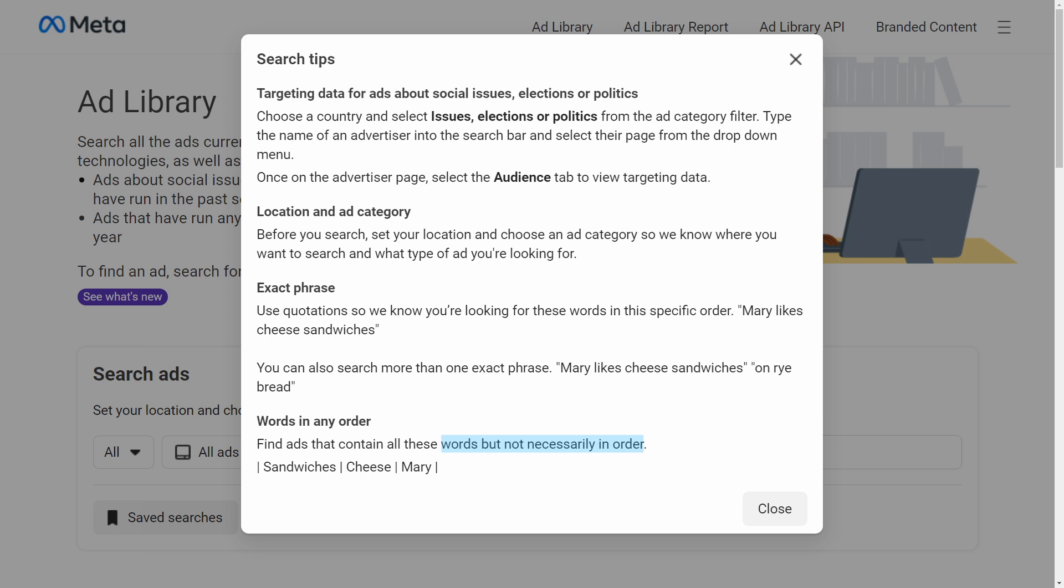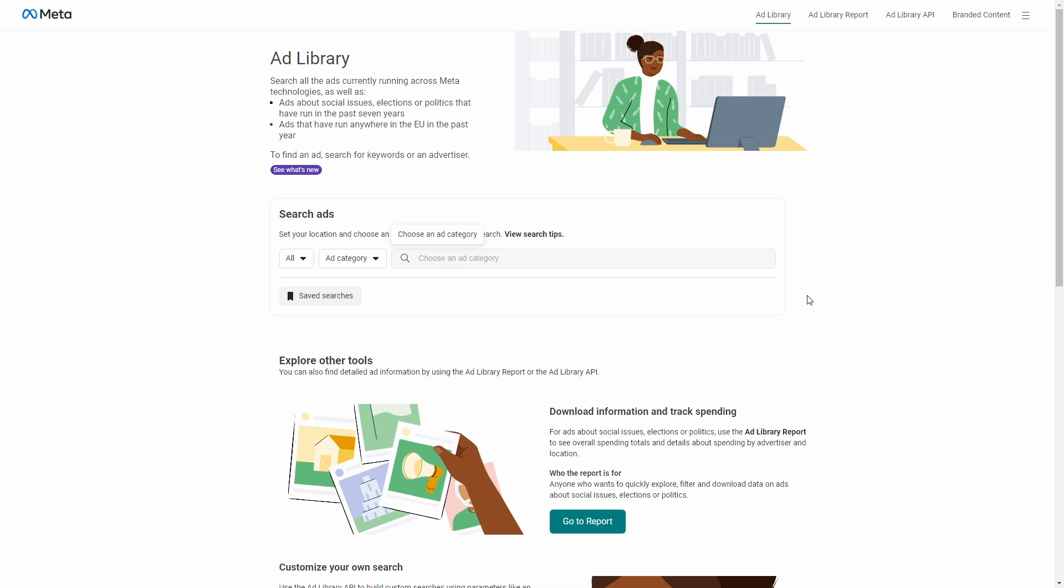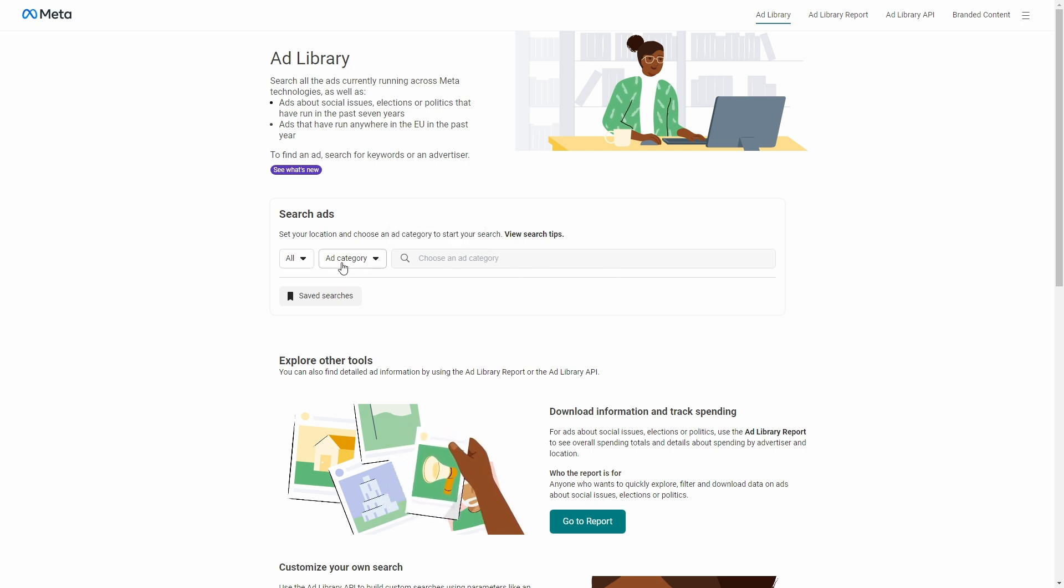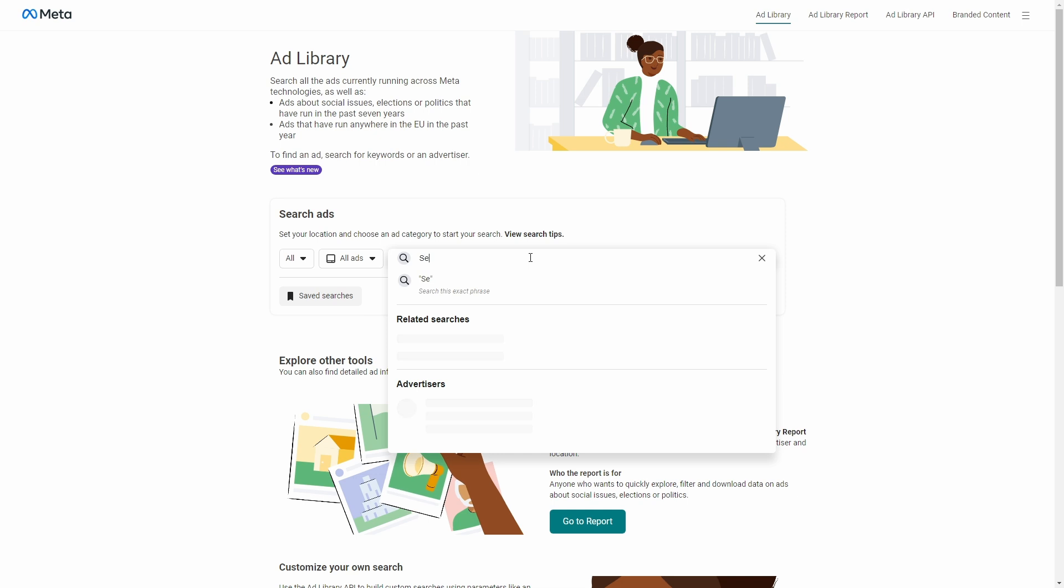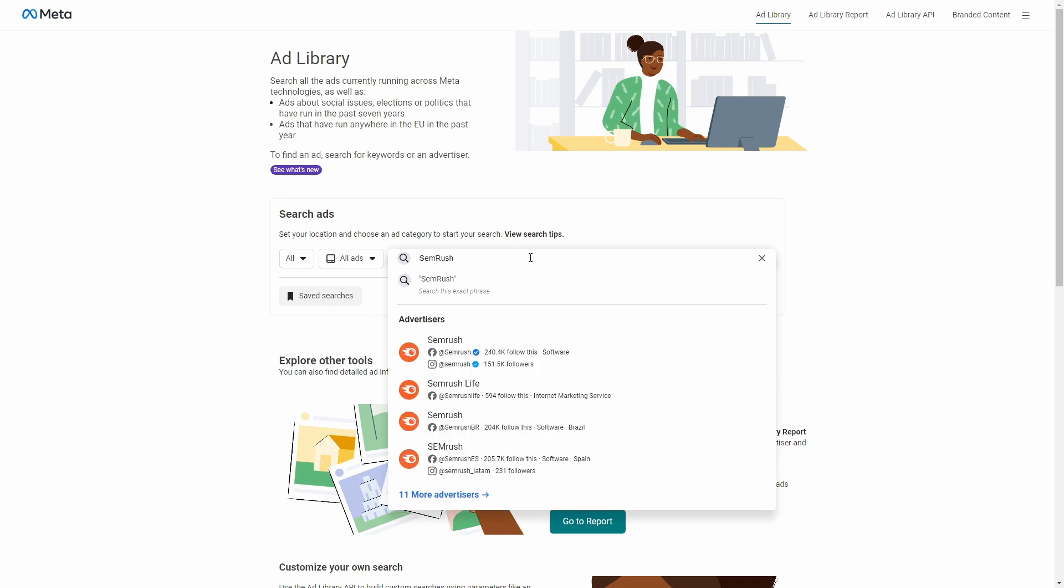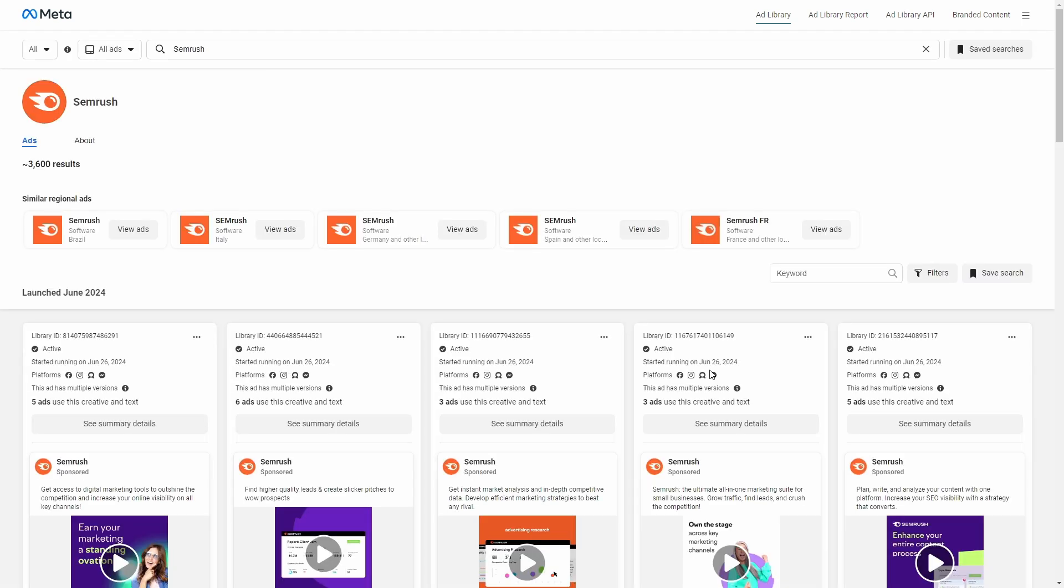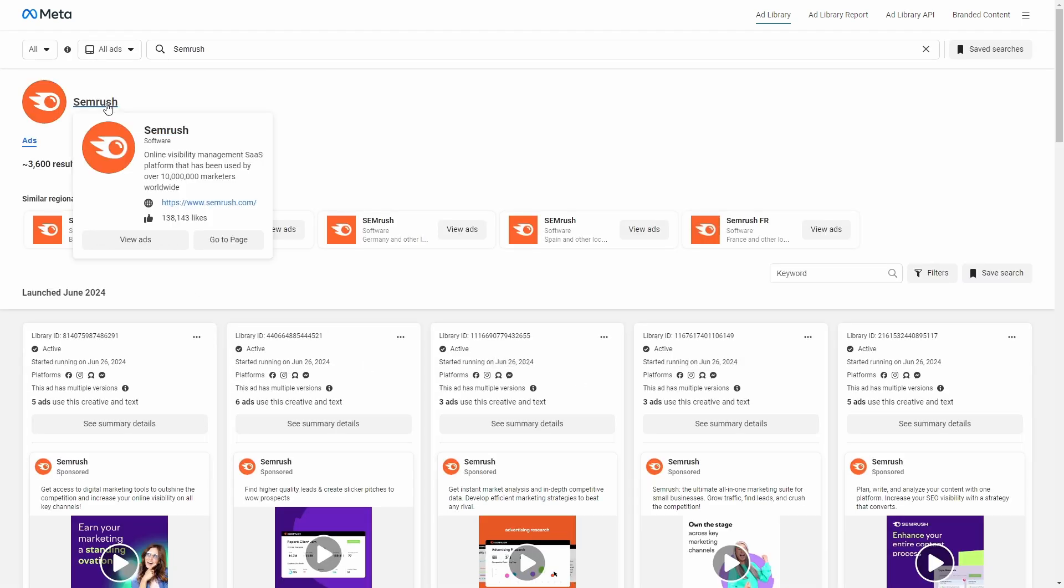To search by advertiser, you would enter the specific name of the advertiser. In this case, it would usually be the name of a brand or company that has an existing Facebook page and uses that page to run ads. So that Facebook page is associated to an ad account.